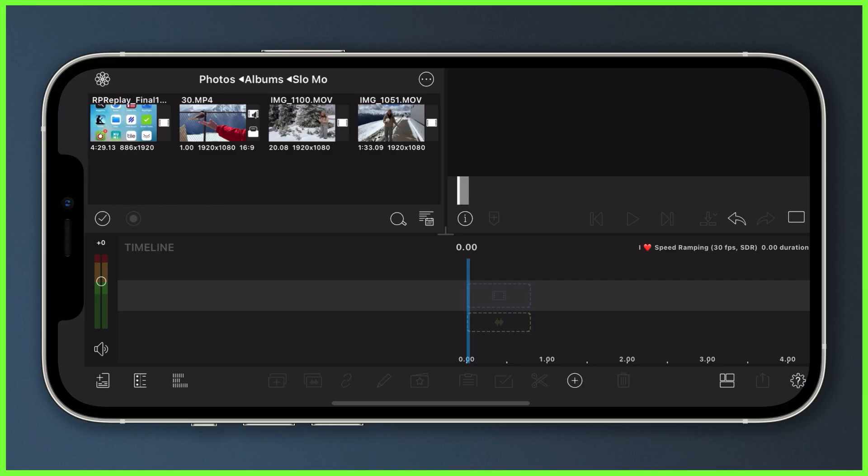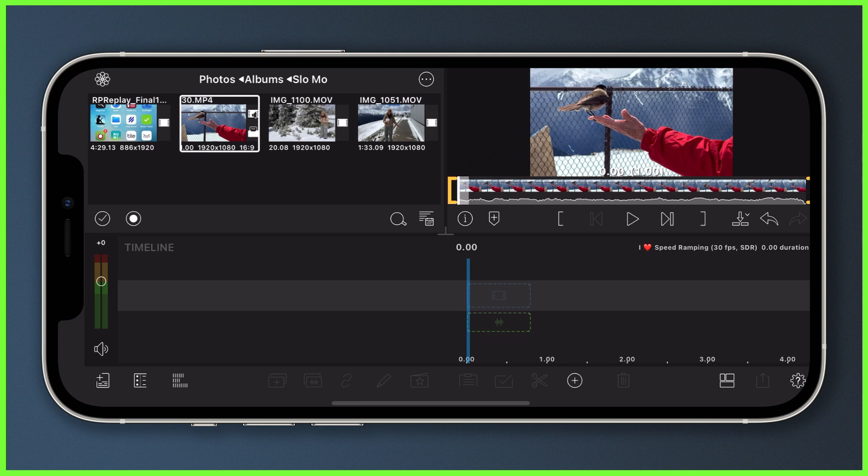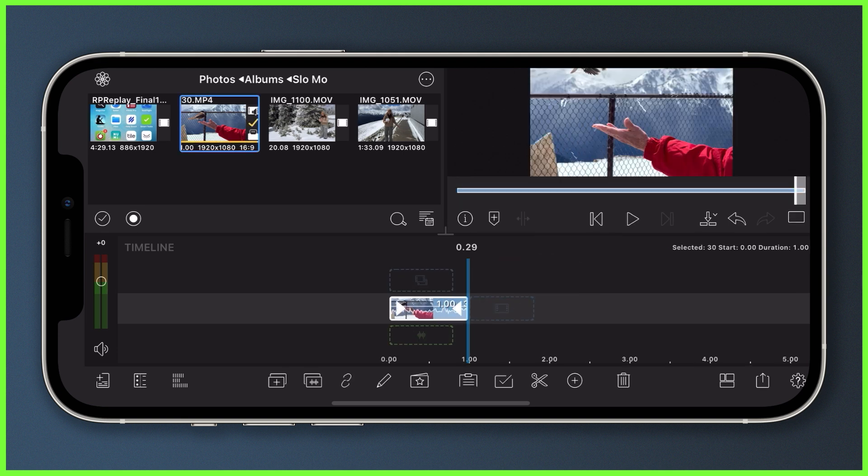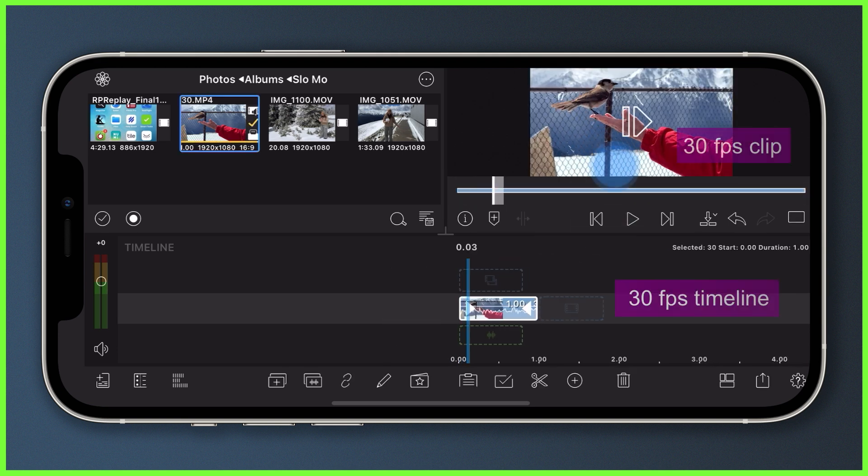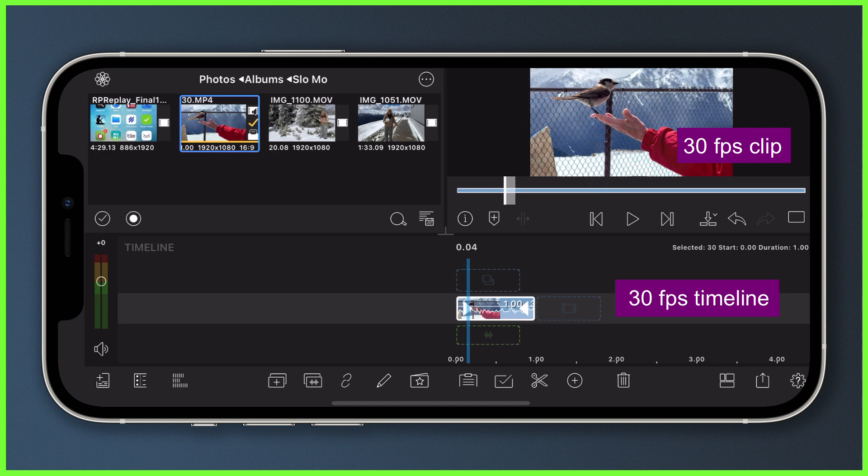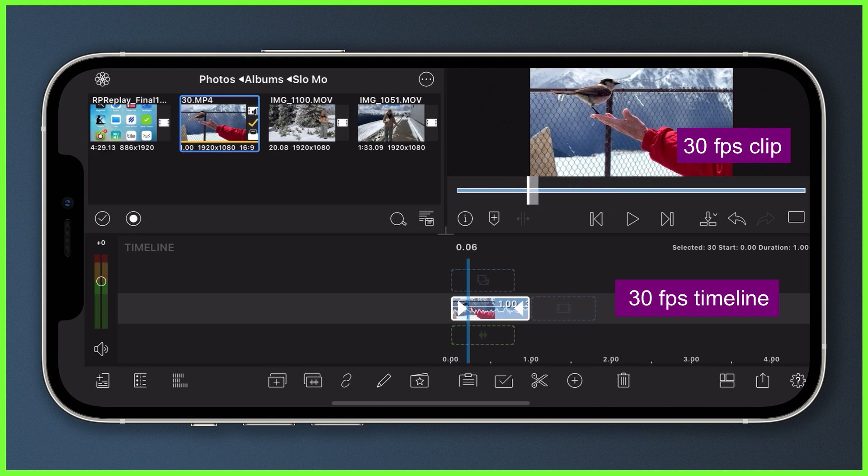As we can see here in LumaFusion, when we bring this clip down onto the timeline with the same frame rate, each unique frame of the clip fills a frame on the timeline, resulting in smooth playback in the preview.